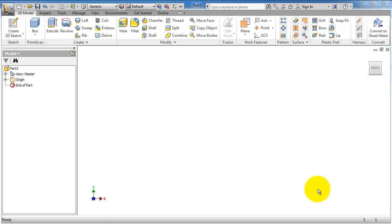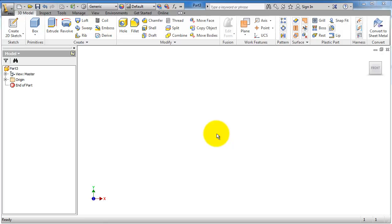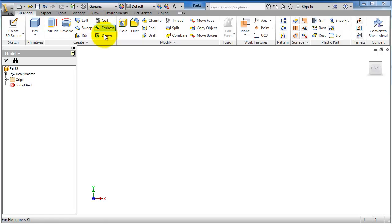This is tutorial 41 in Inventor for beginners. In the previous tutorial we talked about all the sketch or 2D sketching tools which will be required in our lessons and tutorials to learn Inventor. Now we are back to the 3D model tools. In the previous tutorial we ended on the rib, and now we're going to talk about coil.